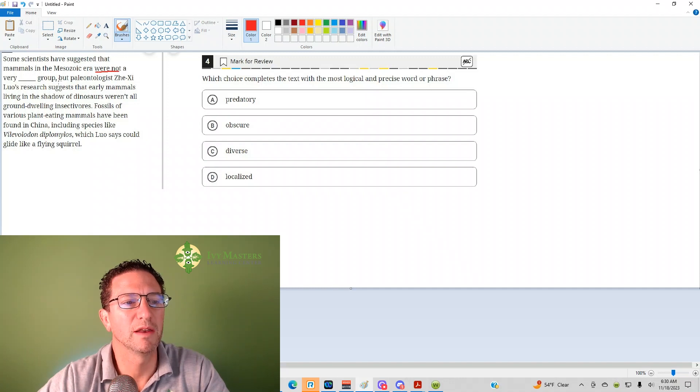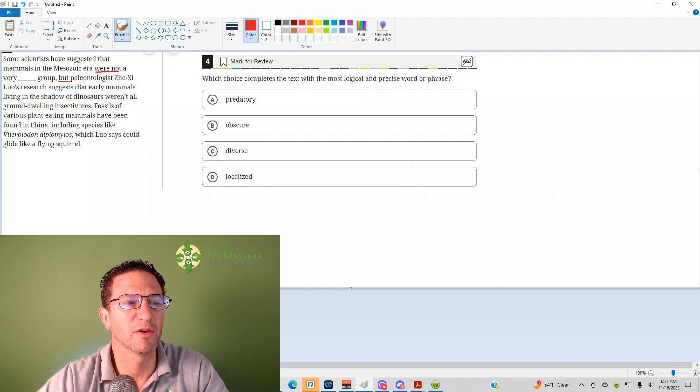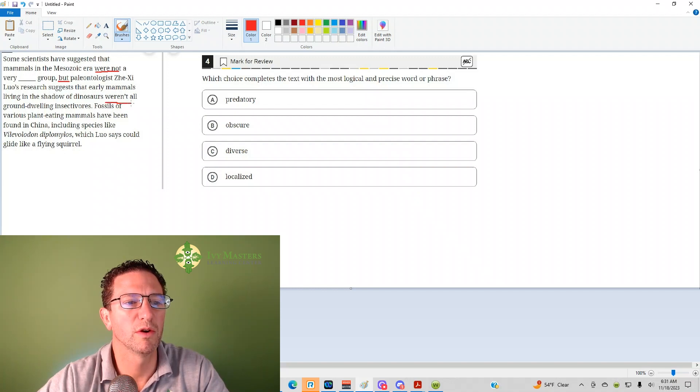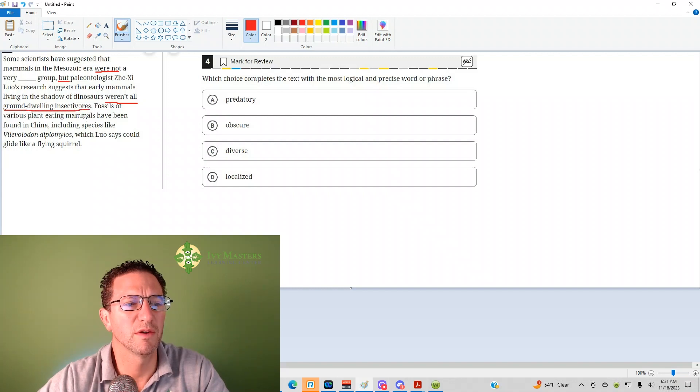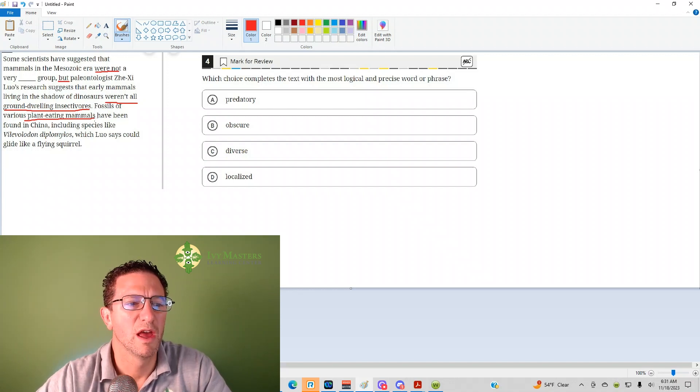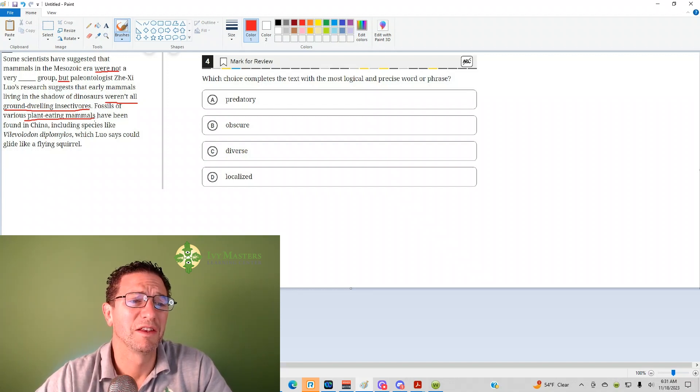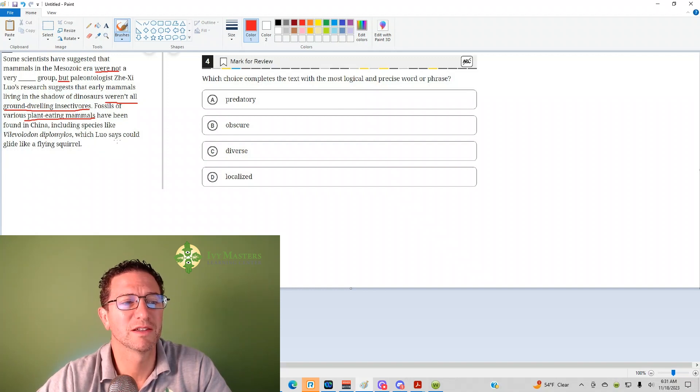But paleontologist Zixi Luo's research suggests that early mammals living in the shadow of dinosaurs weren't all ground-dwelling insectivores. Fossils of various plant-eating mammals have been found in China, including species like Volatycotherium, which Luo says could glide like a flying squirrel.